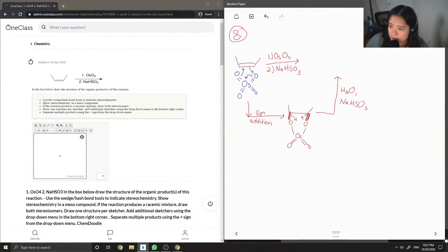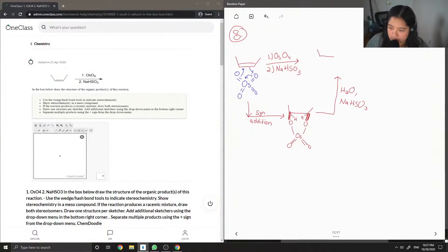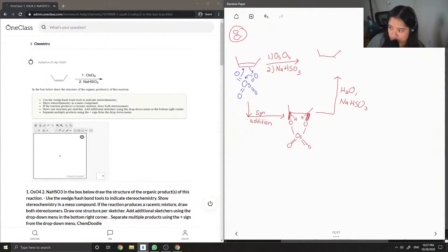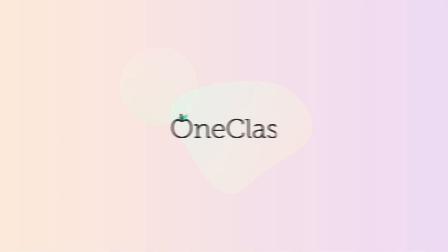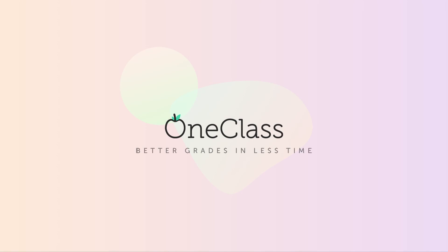And then our final product is a cis-diol. Let me draw out the stereochemistry here. Thank you.